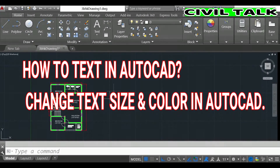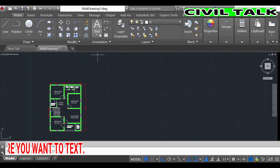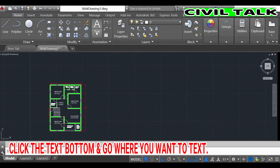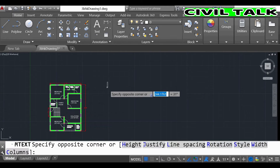Today we learn how to add text in AutoCAD and change text size and color. First, open AutoCAD, click the text button, go where you want to place text, then type what you want.